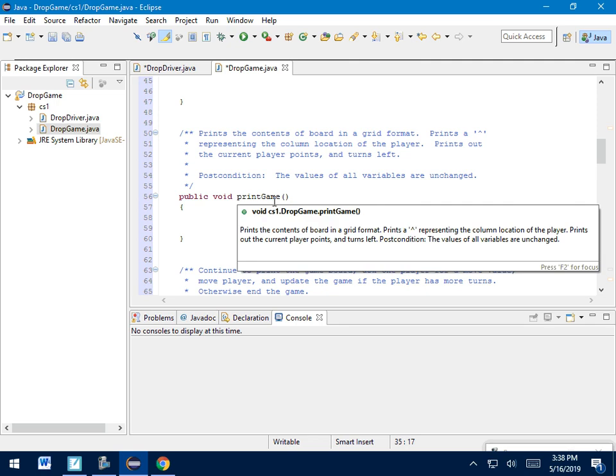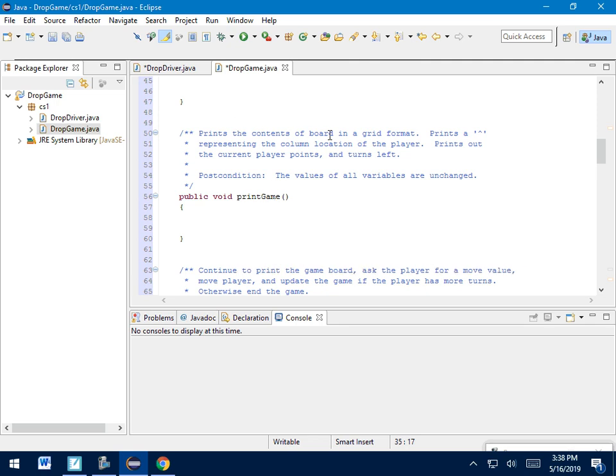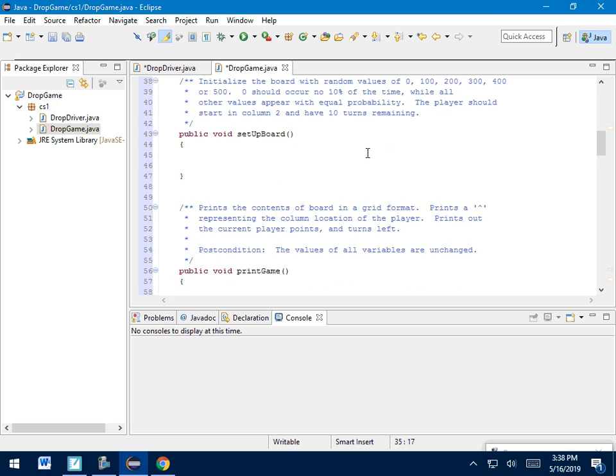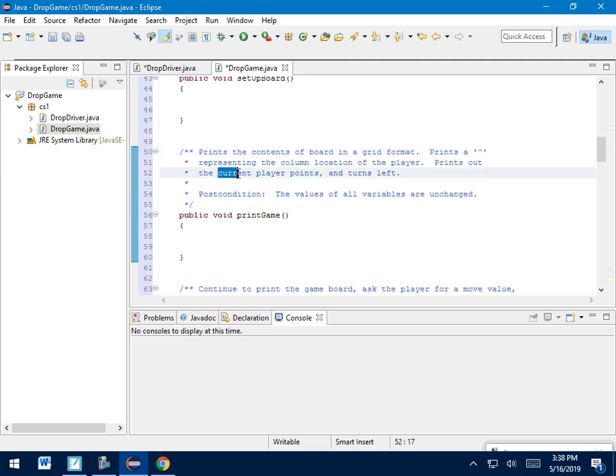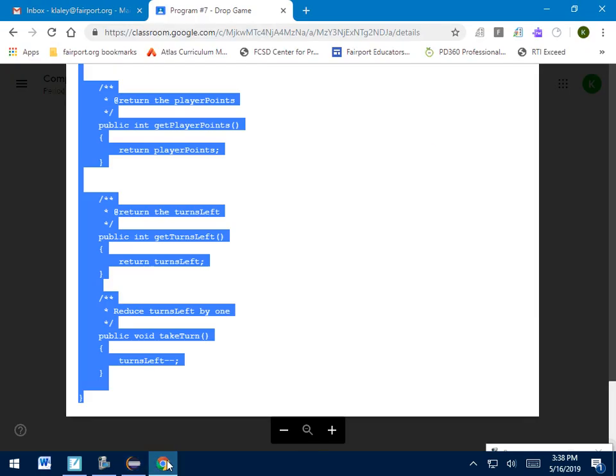And you can read those for all the ones that are missing. For instance, printGame prints the contents of the board in the grid format. So we're going to have to print out the values that we set up there. This is also going to print that little up arrow thing representing location. Let's figure out how to do that. And it prints out the values of the current player points and how many turns are remaining. Values of all other variables don't change at this point. So I don't actually change the board in here, I'm just printing it out.